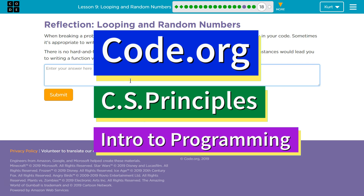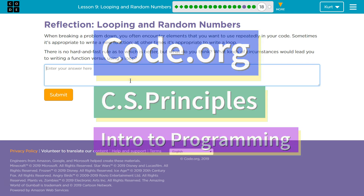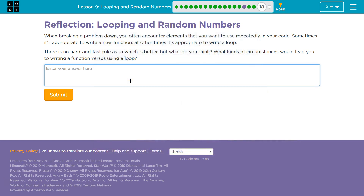This is code.org. I'm currently working on their CS Principles course. I'm on Unit 3, Intro to Programming, Lesson 9, Looping and Random Numbers, Part 18. Reflection: Looping and Random Numbers.